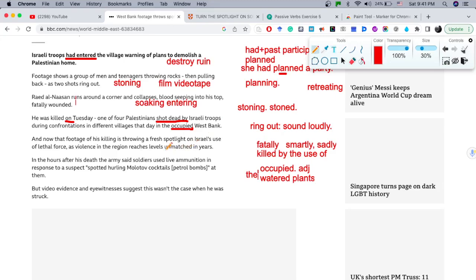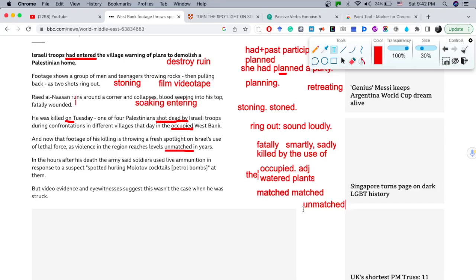'Unmatched' is a constructed word — really important for students who want to increase their vocabulary. The root is 'match.' We add 'un-' as a prefix: 'matched' becomes 'unmatched.' 'Unmatched' means something that is unequal or without equal.